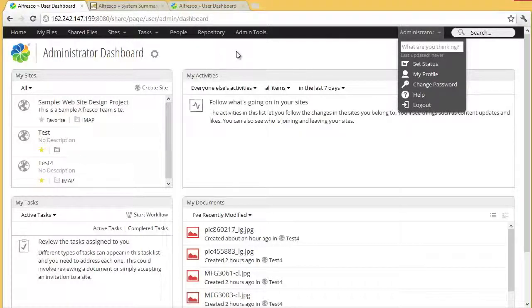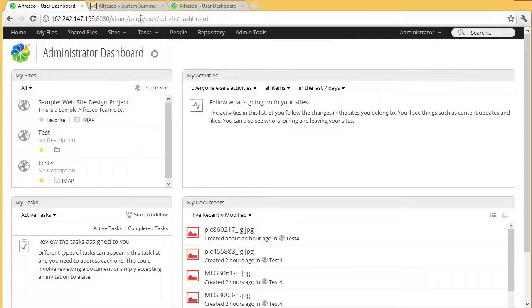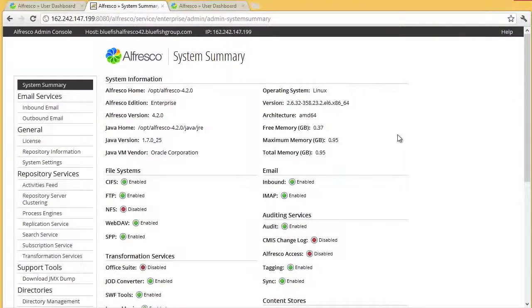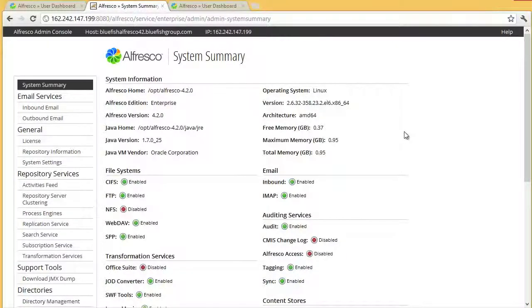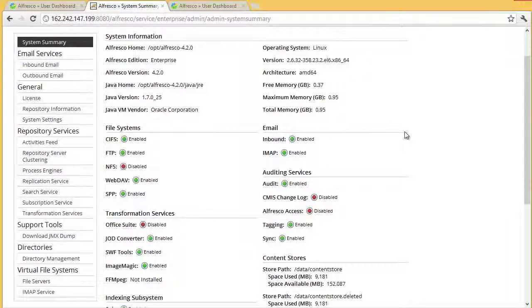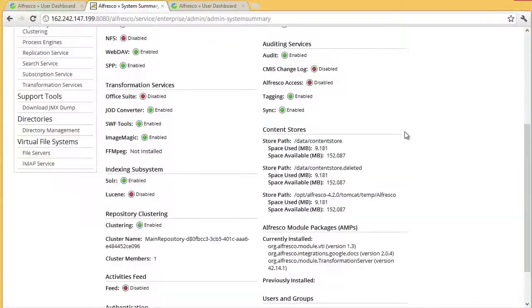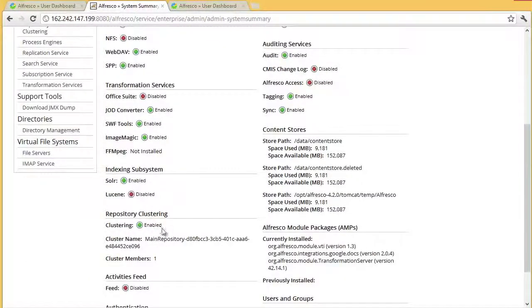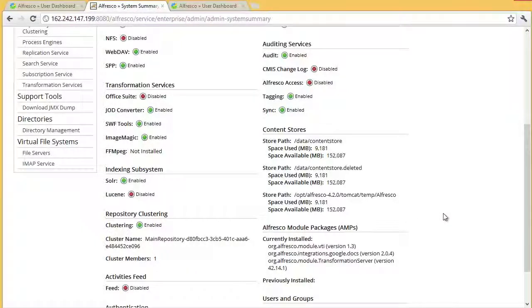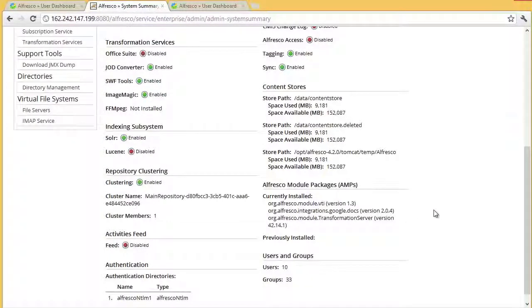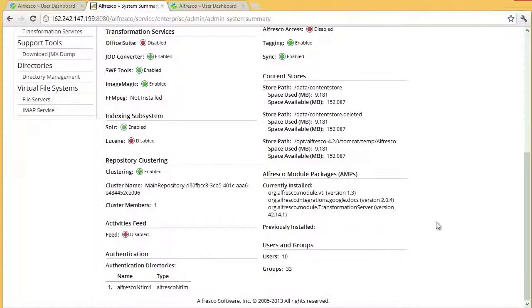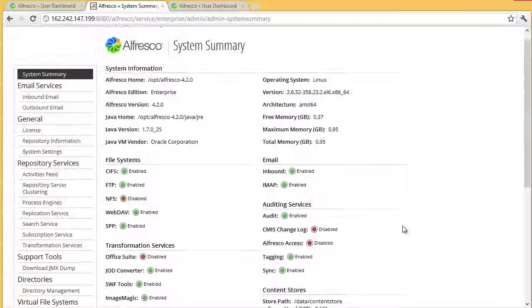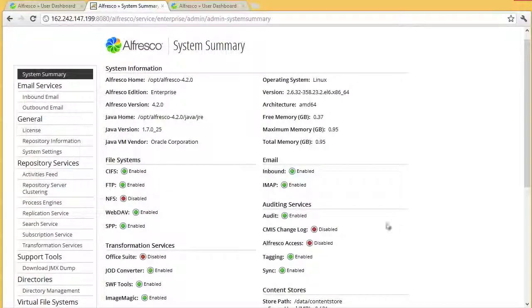The other thing I wanted to demonstrate briefly here is the administration page and we'll go into way more detail on this in the next video, but this is just a quick preview. This system summary lets you basically keep an eye on the subsystems. If this was clustered, clustering has been enabled here, but my other cluster members are removed so I have only one node in the cluster.